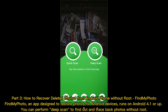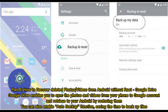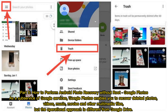Part 4: How to recover deleted photos or videos from Android without root — Google Drive. Google Drive enables you to sync photos and videos from your phone to your Google account and retrieve them on your Android by restoring them. You can also enable the auto backup function, saving time when backing up files.